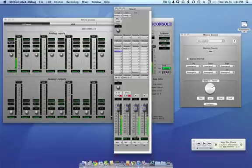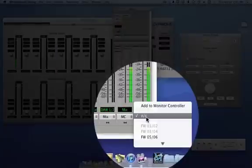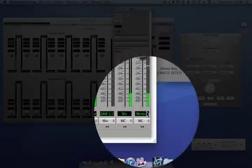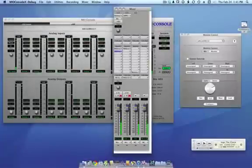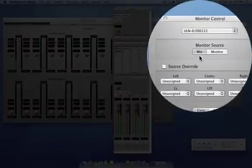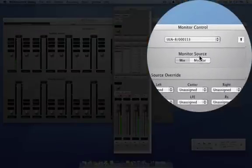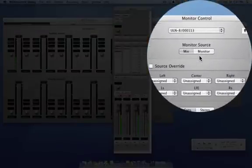So now I have my mix, I have a monitor, and I'm going to send the monitor bus to the monitor controller. Now you may wonder why I still have the mix in there. If we're going to use the monitor bus, why don't we just get rid of the mix? Here's why.